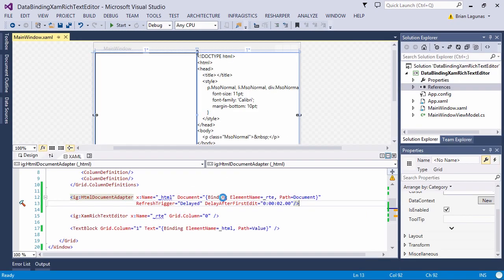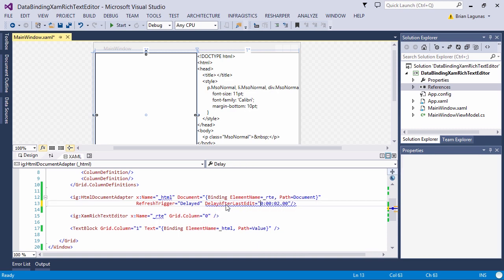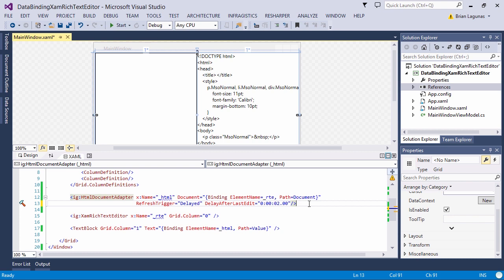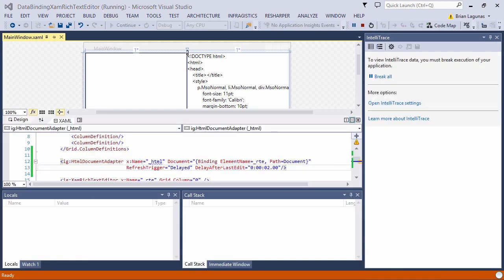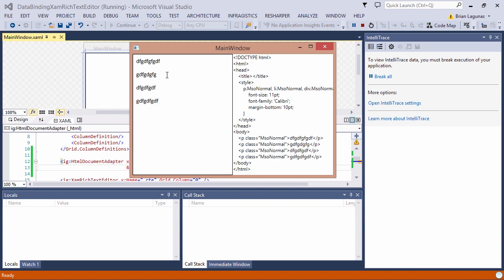Now, we also have an option to say we're going to delay after the last edit. What this means is that the value will be updated two seconds after I stop updating. So let's run the application and I'm going to begin editing. I'll stop and wait two seconds. And there we go. The value is updated.